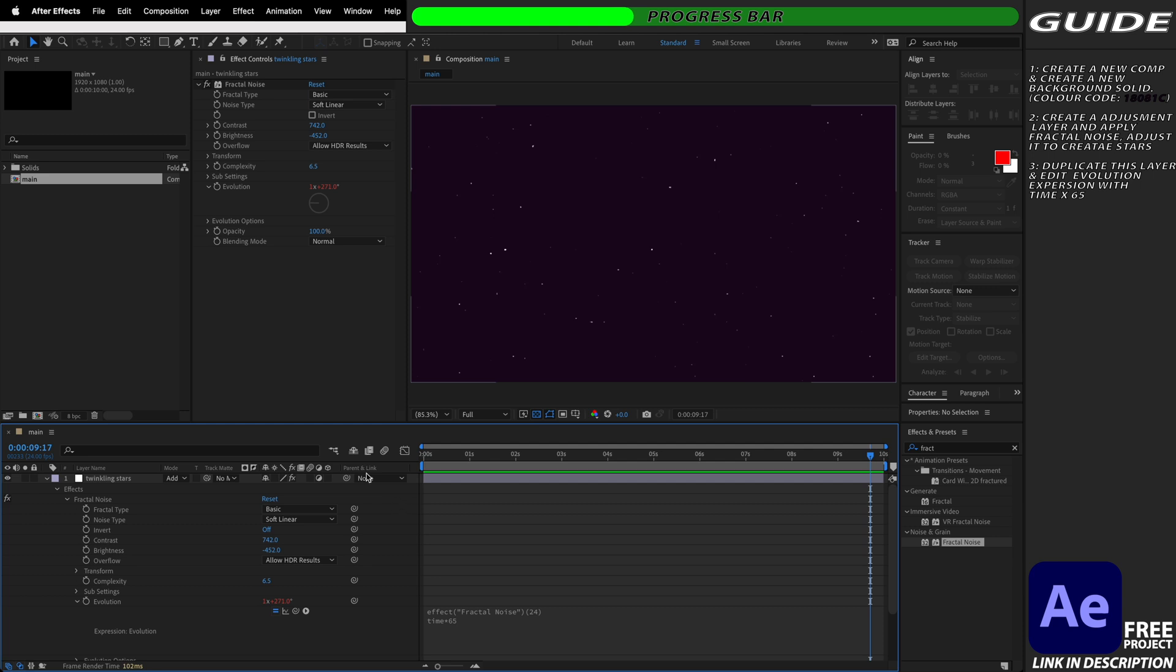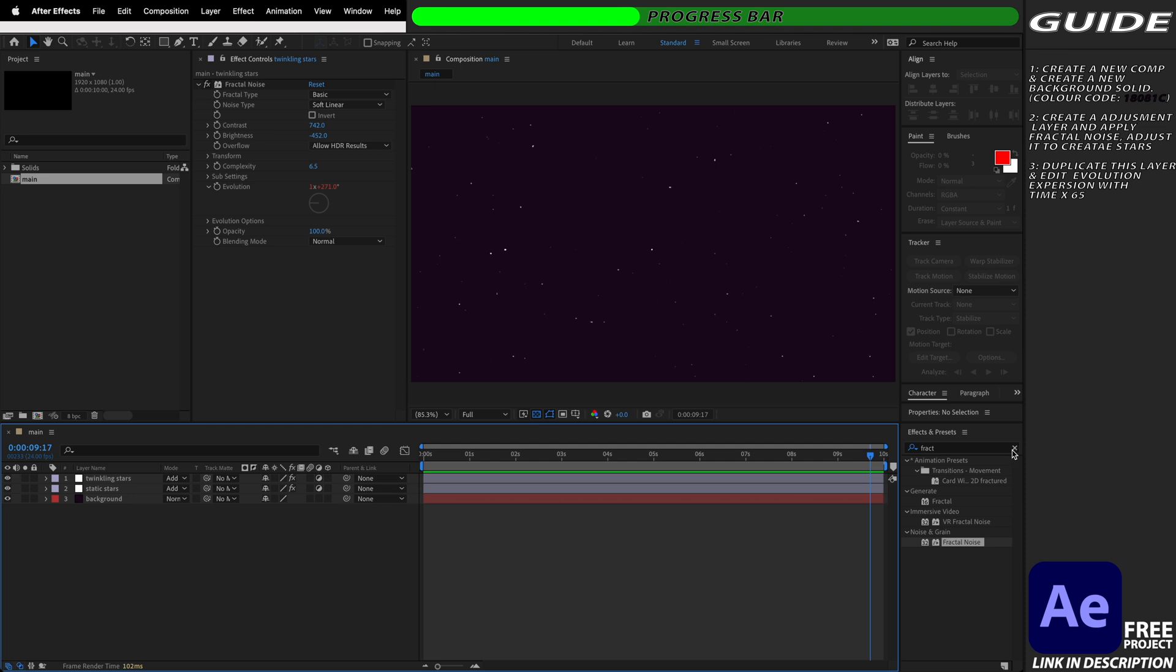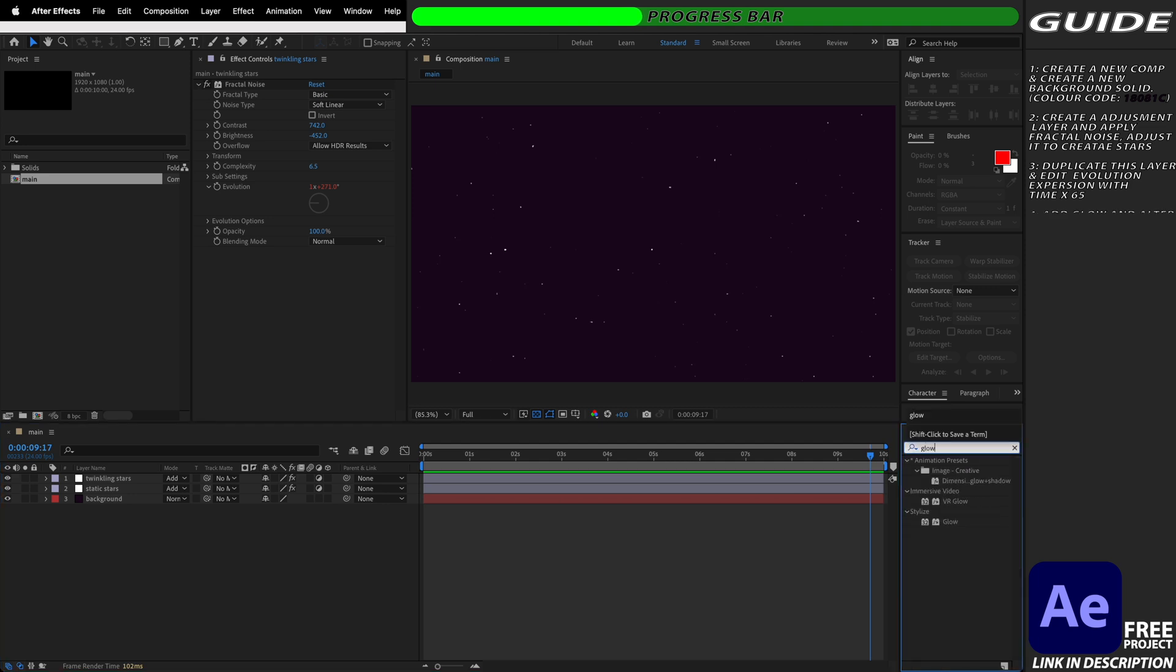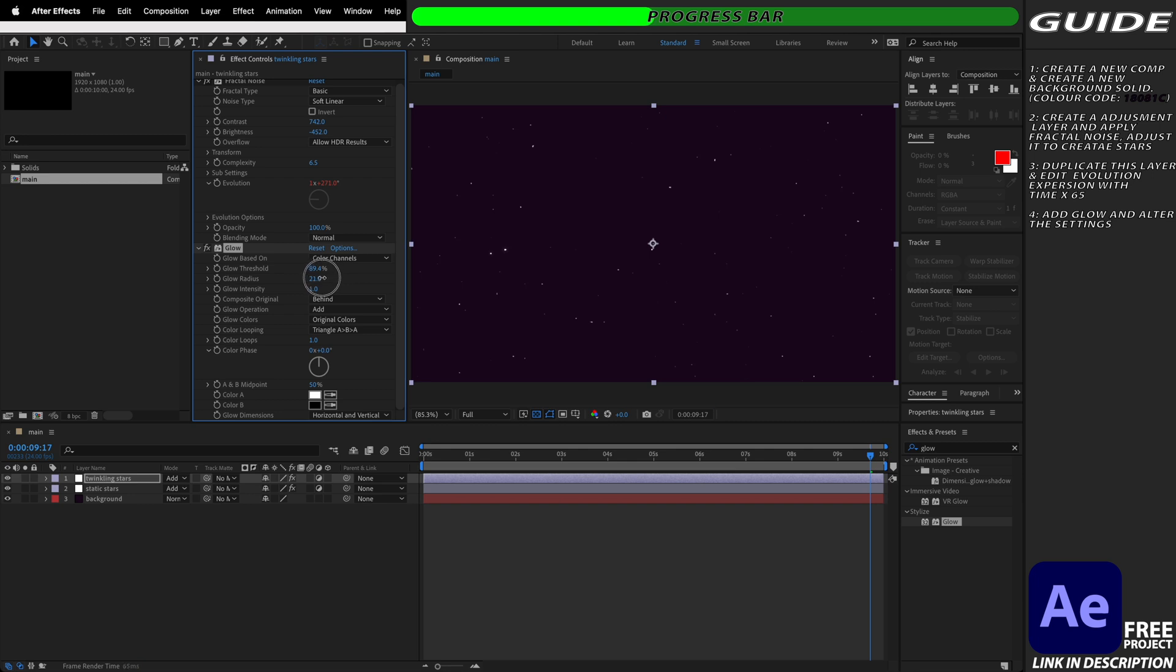Now we have the stars flickering but we need them to twinkle so I'm just going to collapse this editor and we're going to add the effect and preset glow to our adjustment layer here. We're going to increase the glow threshold and I'm going to bring this up somewhere around 90% and we're going to increase the glow radius up to about 20. We're then going to increase the glow intensity and make this much more vibrant and bring it up to about five or six and as you can see now some of the stars around our composition have got a nice aberration and glow around them.